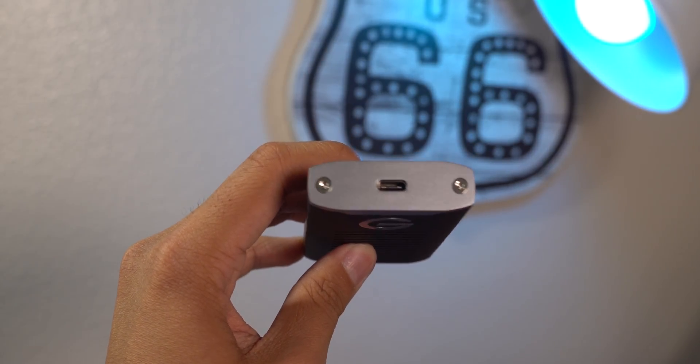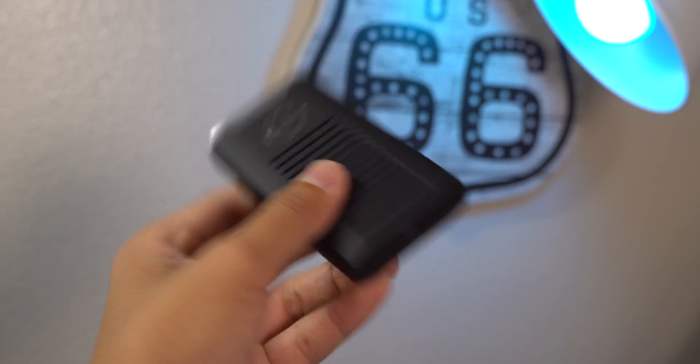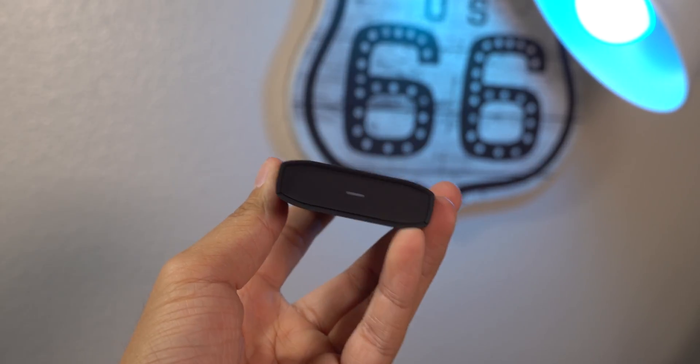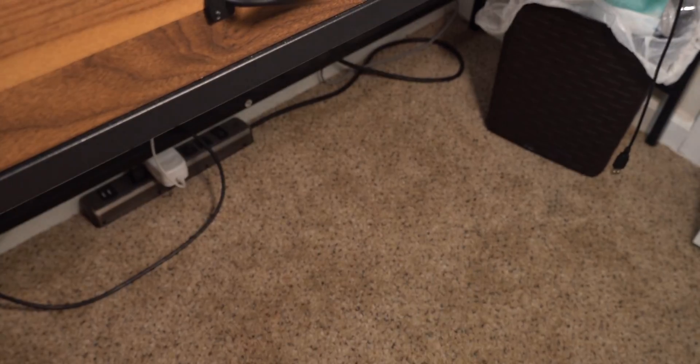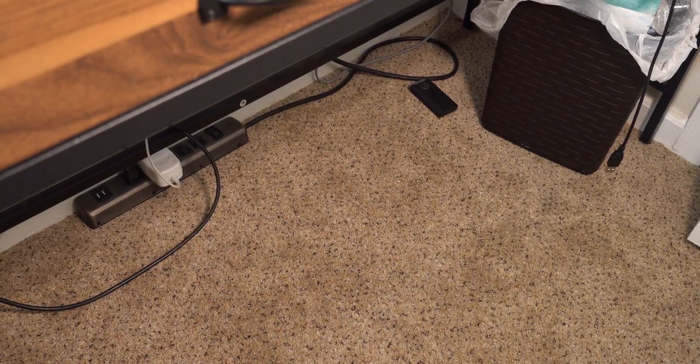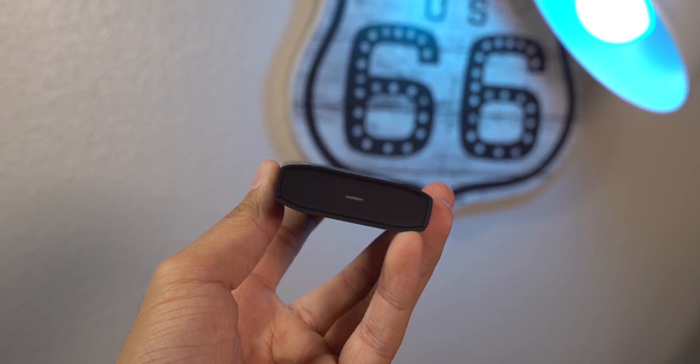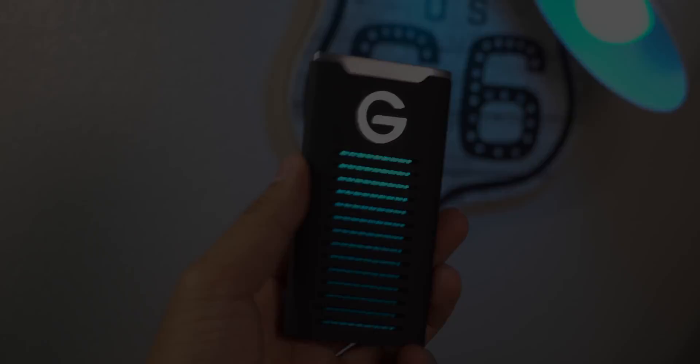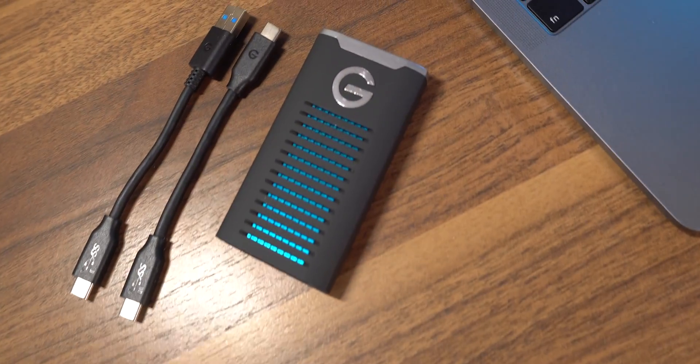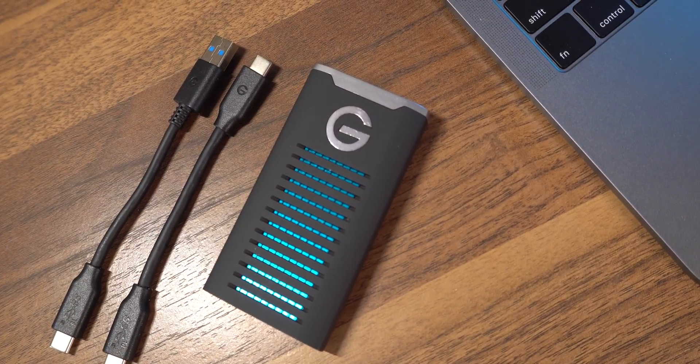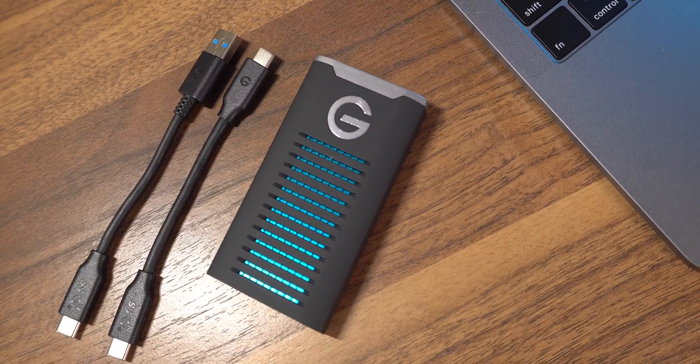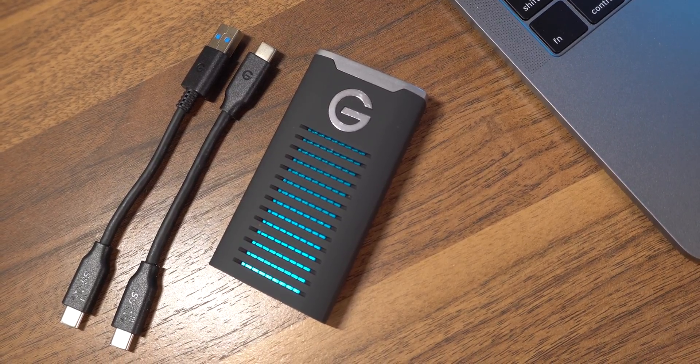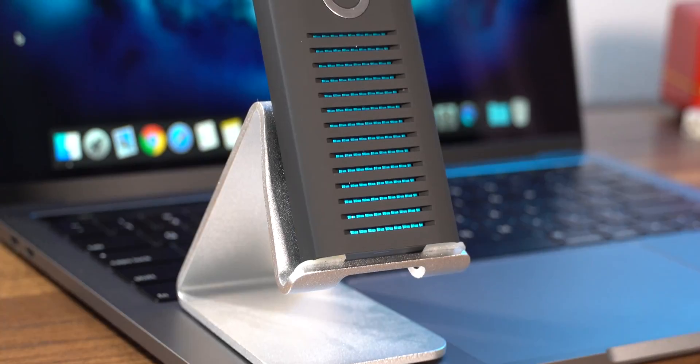It's super sturdy. It's IP67 waterproof and it's drop proof up to like three meters or something like that which is about 10 feet. And I don't know, this thing is just so small and compact. This device comes with two cables. One is USB-C to USB-C and the other one is USB-C to USB-A. That way you can actually use this with older hardware that just have the normal USB ports.